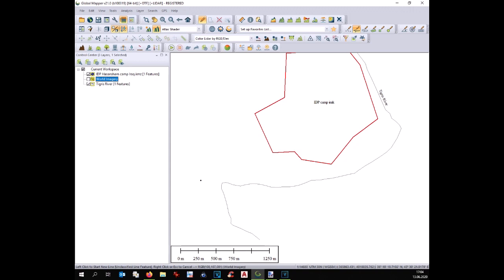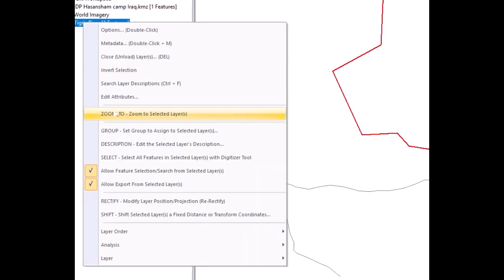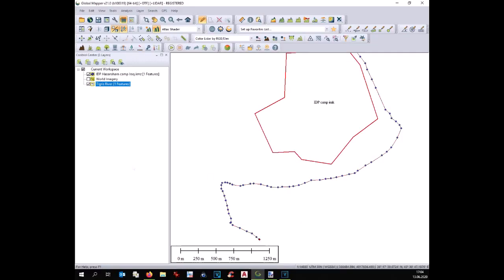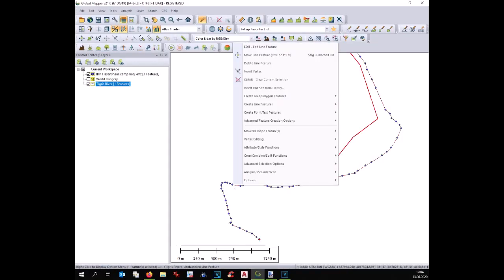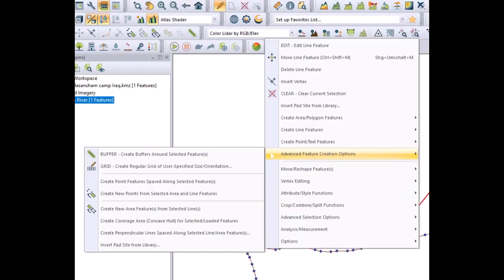Now we see we just have the site and the river. At this point we have to convert our river in a shape. In order to do that we have to select all the lines and go to advanced features and create buffer.